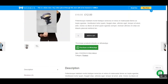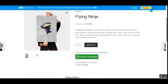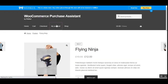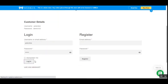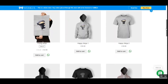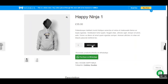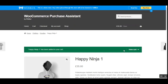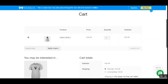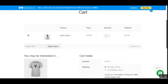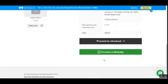Now let's see how this plugin works for registered users. I'll log into my customer account and go to the shop page. Let's purchase the 'Happy Ninja' — tapping on it, if you add a product to the cart and go to the View Cart section, just below the 'Proceed to Checkout' button you'll see another button for 'Purchase on WhatsApp'. The store admin can set this up so customers can use the WhatsApp Purchase Assistant on product pages, category pages, and within the cart.